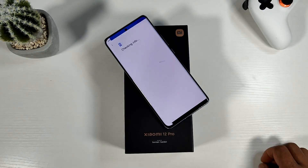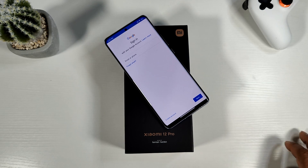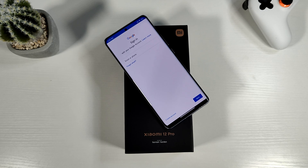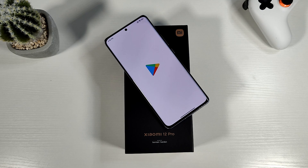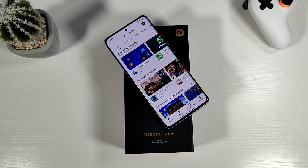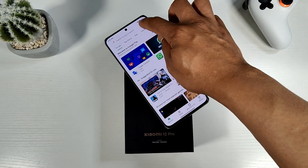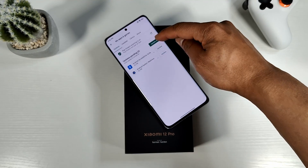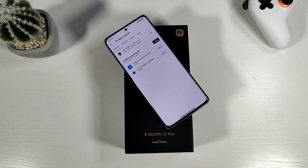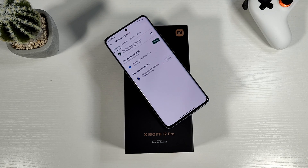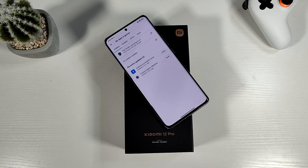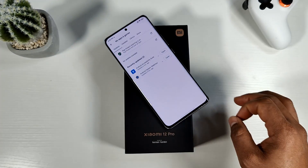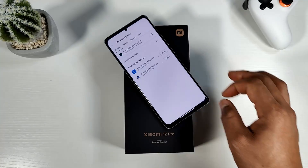Open Google Play Store and sign in. Enter your Gmail account and password. Once you type in the username and password, it will log you straight into the store. From there, go ahead and update Android System WebView and other apps.